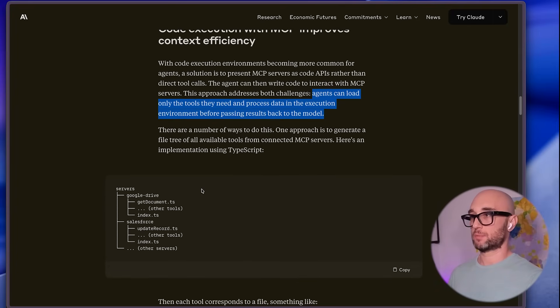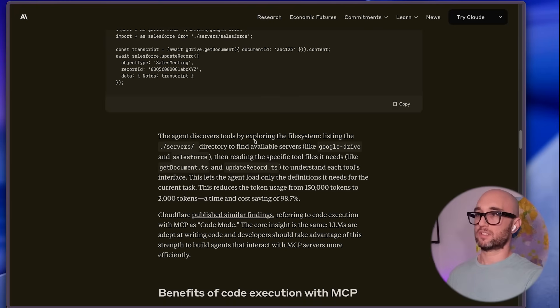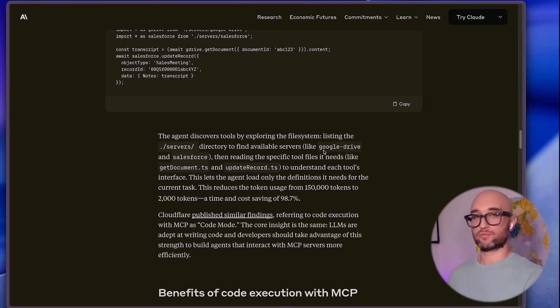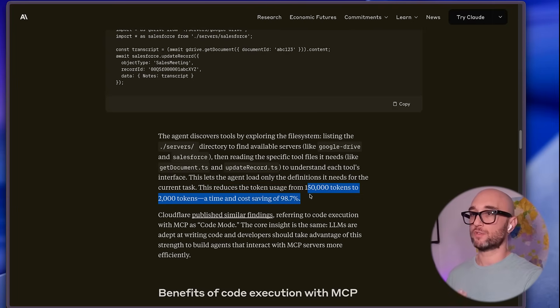One way is the file system approach, which is very similar to what we've seen with skills. With progressive disclosure, a server has its tools, the agent is able to discover tools by exploring the file system — just like in skills — and can use grep or ls to find specific tools or servers. This lets the agent only load the definition it needs for the current task. And this reduces token usage from 150,000 tokens to just 2,000 tokens. That's insane — you don't have to be good at numbers to know that is a huge improvement.